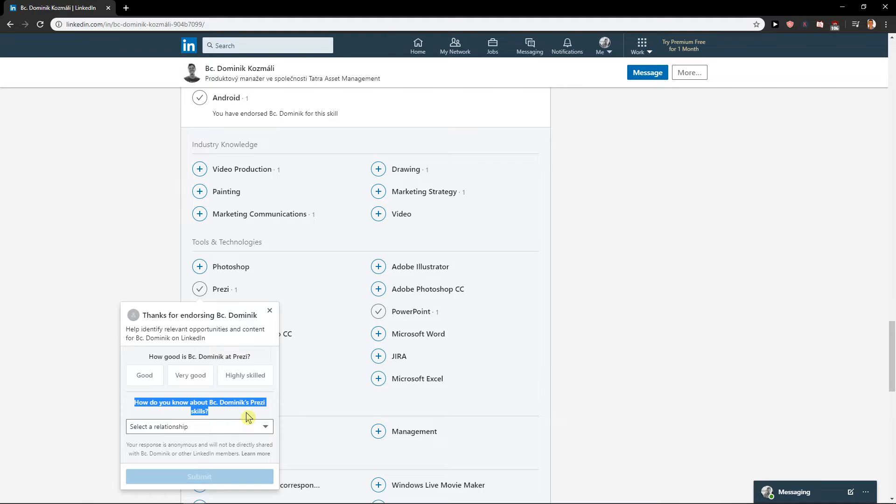So this is how you can endorse someone's skill set.